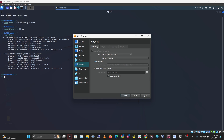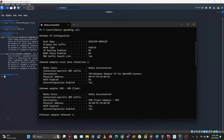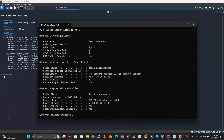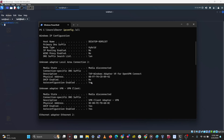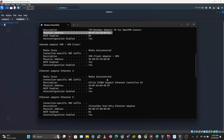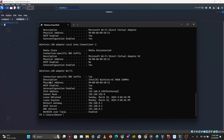On a Windows machine, to find your MAC address use ipconfig /all. This shows all your network adapters, and the physical address is your MAC address. For example, for my Wi-Fi adapter, that physical address is my current MAC address.